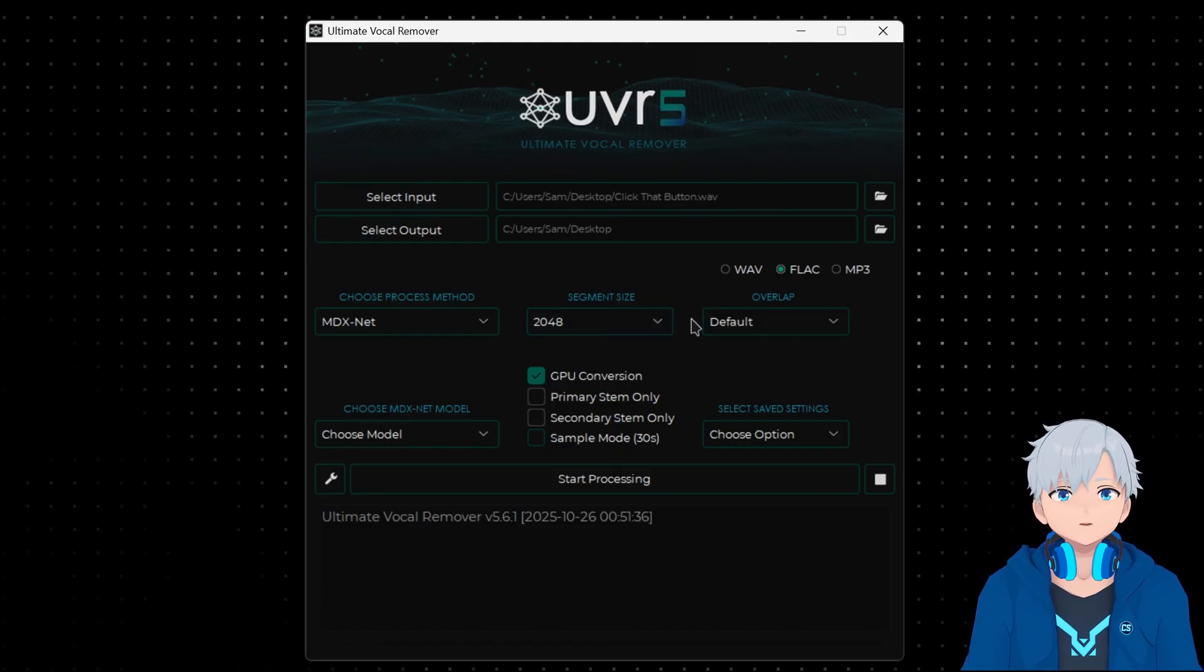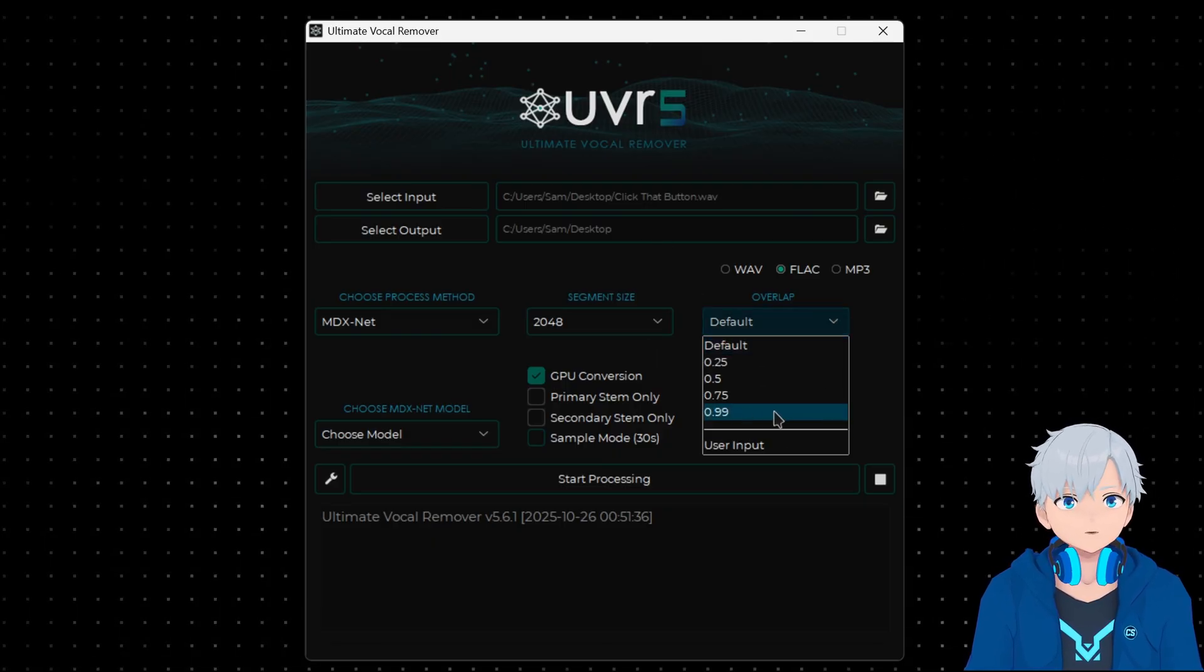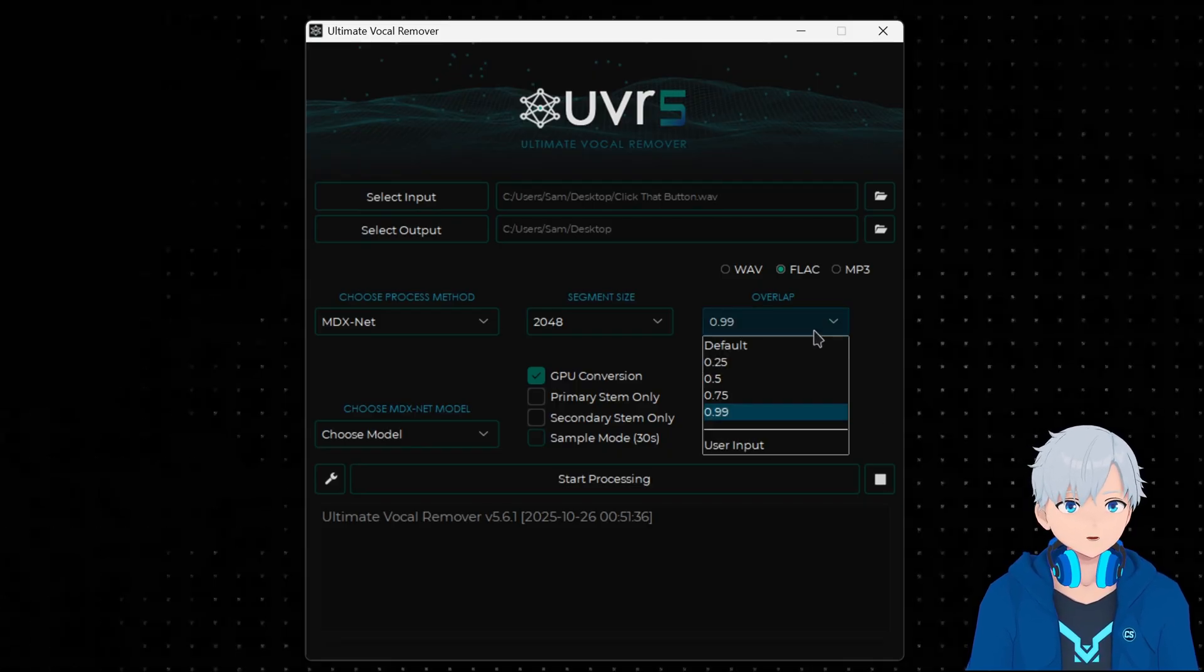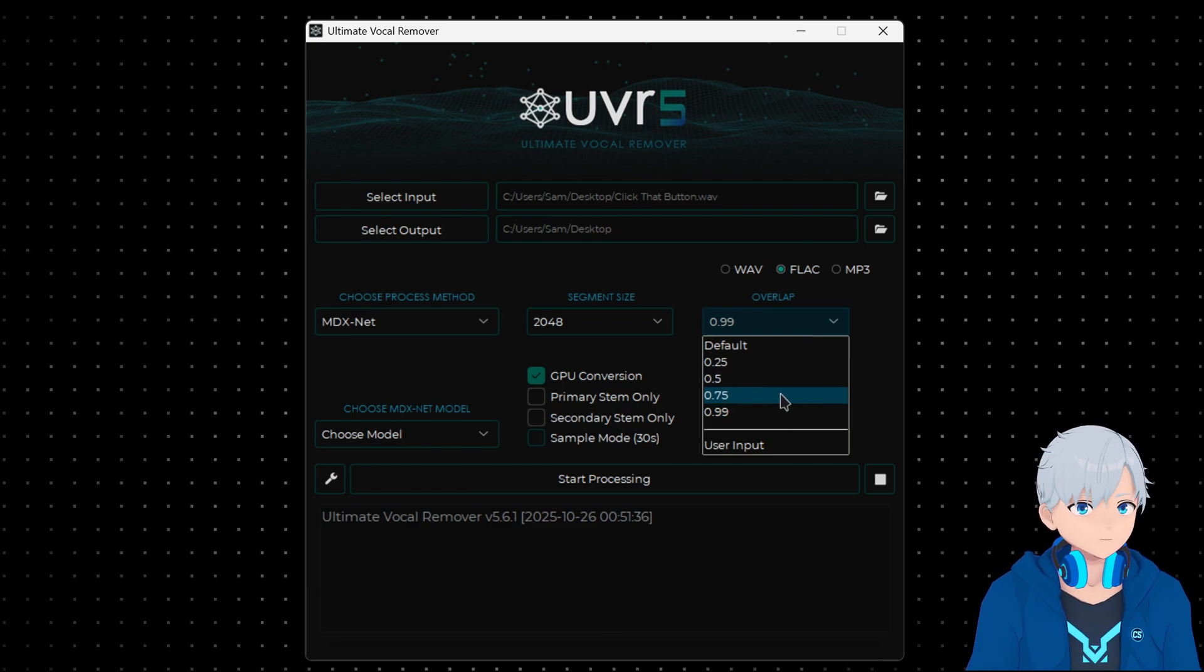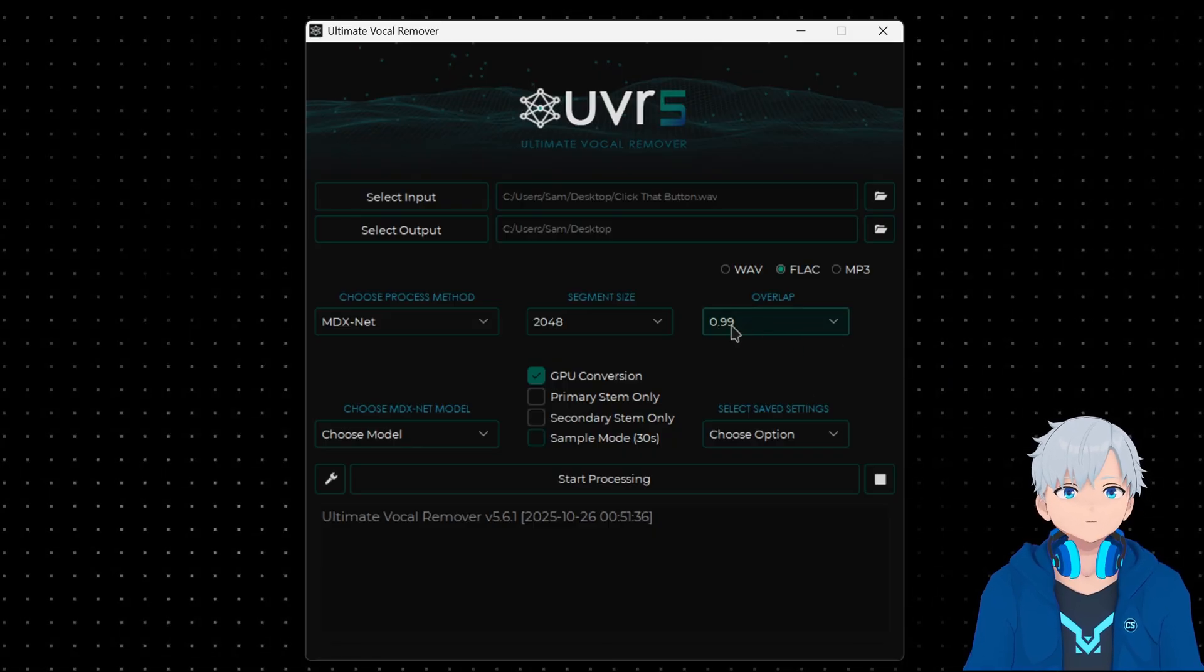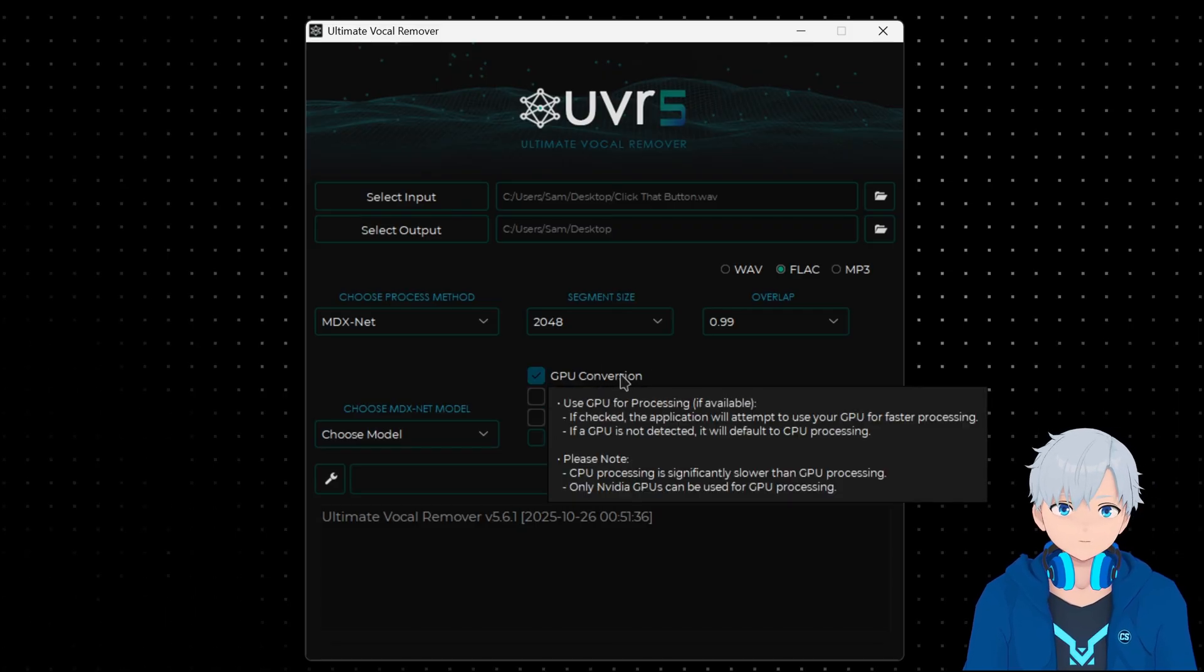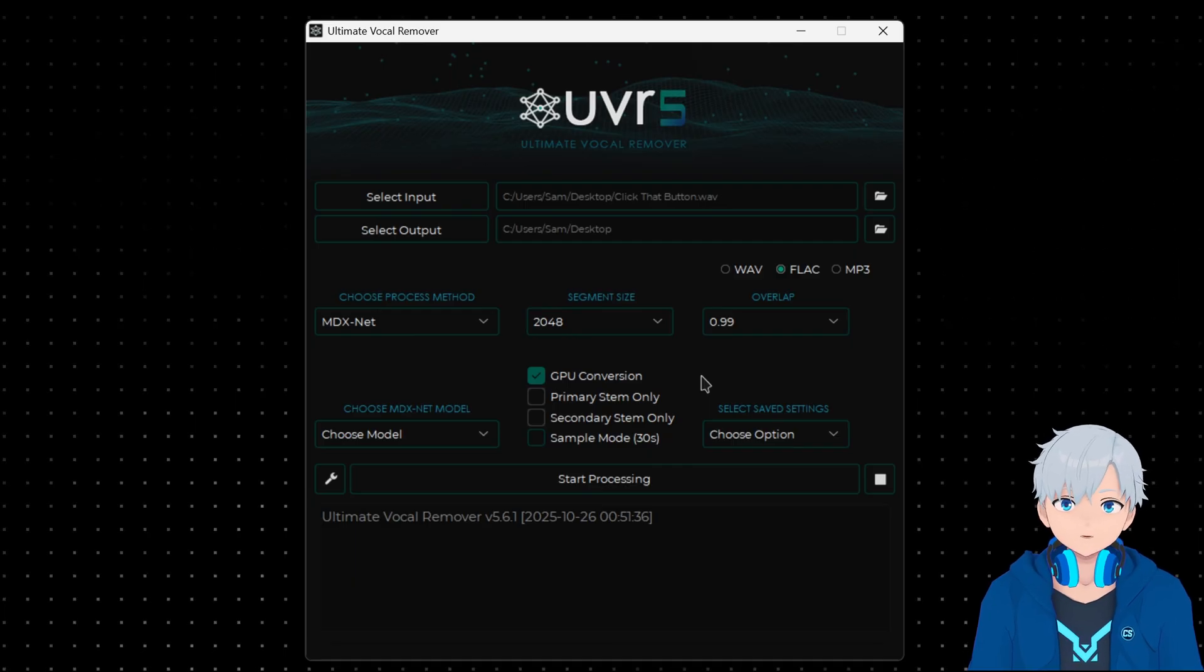The higher it is the better quality you're gonna get. In overlap here, 0.99 is gonna give you the best quality but it's also gonna take longer. If you wanna generate something that is a little bit worse but much faster then you can put 0.75, but I would recommend you use this if you want the best quality. Make sure you have GPU conversion selected because if you don't it's gonna use your CPU and that's gonna be way slower.